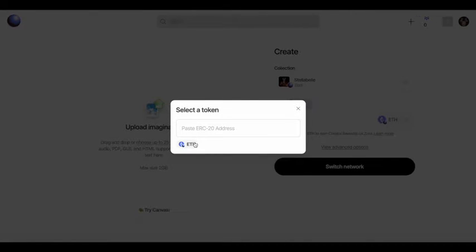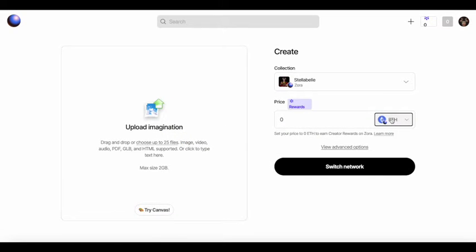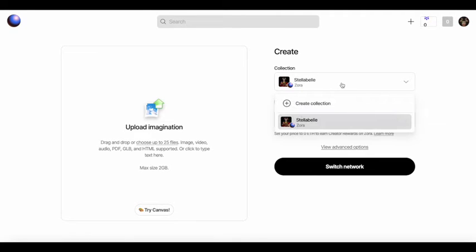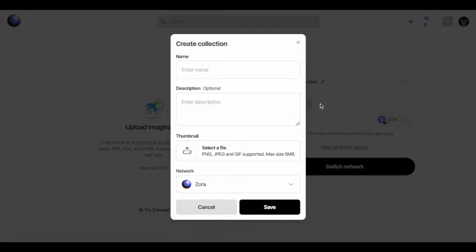So you're going to go ahead and log in with your crypto wallet on Zora. And you're going to hit the button, create that little plus sign.